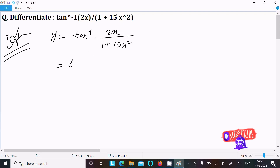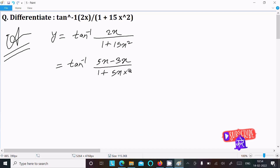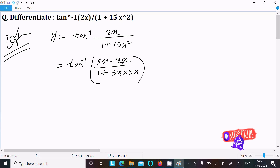Now here we can write tan inverse 2x — we can write 5x minus 3x. And here 15 we can write as 5x into 3x. So this gives us 5x minus 3x equals 2x, and 5x into 3x equals 15x squared.